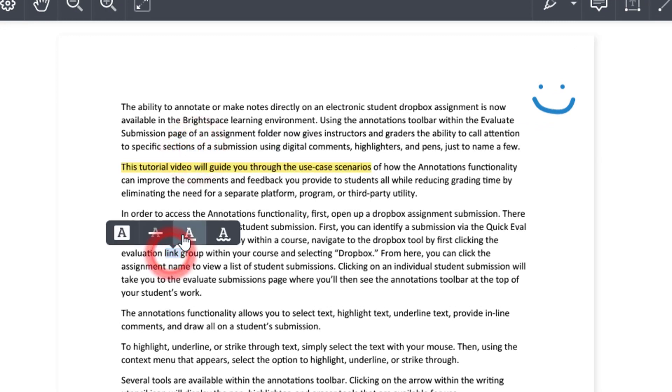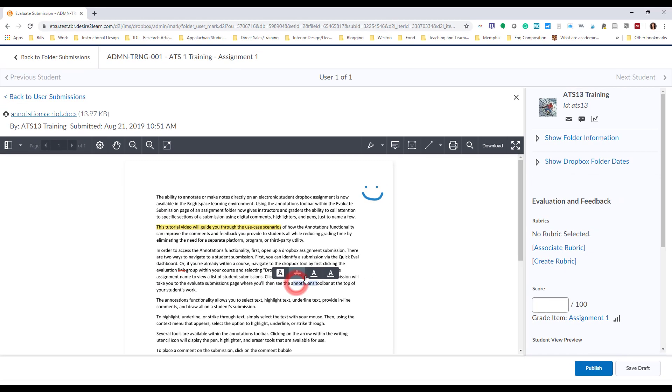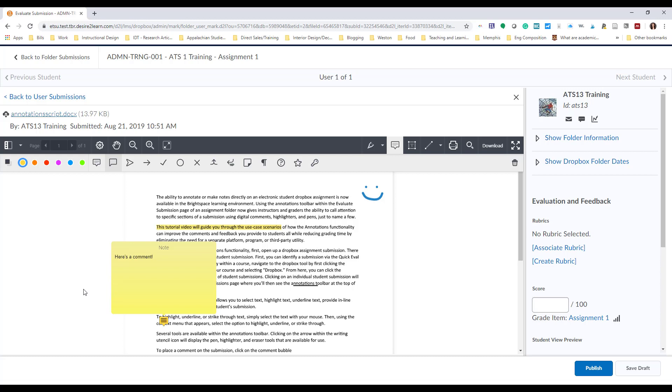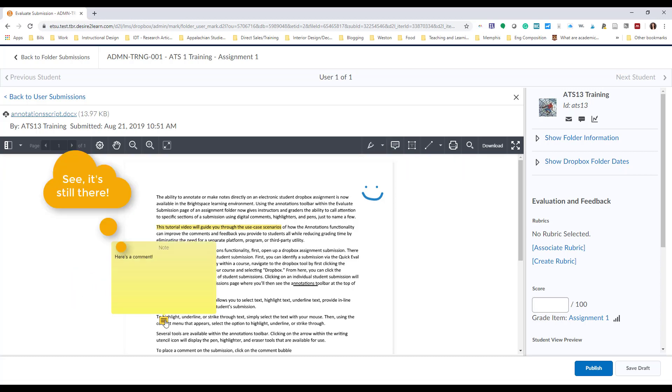To place a comment on a submission, click on the comment bubble icon located within the Annotations toolbar. Then, from a place within the student's submission, simply click on the submission to display the commenting text box. Enter your comments, and then single click outside of the commenting text box in order to save your changes. Remember that annotations save automatically, so you shouldn't have to worry about losing your work.